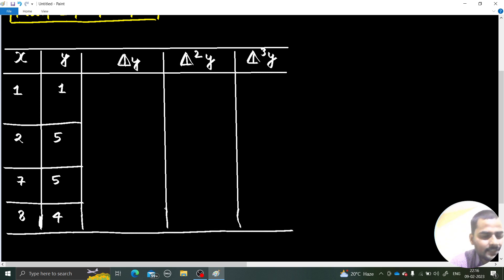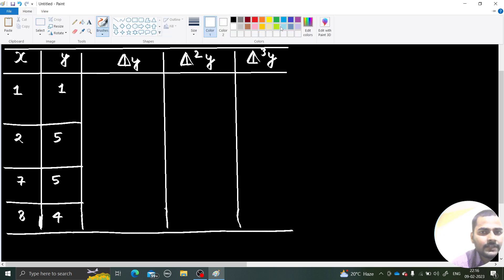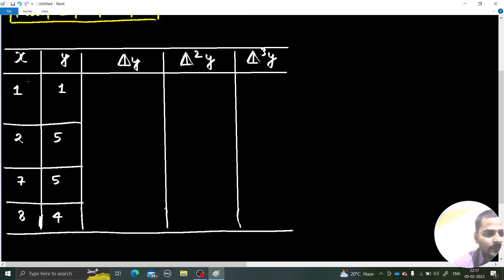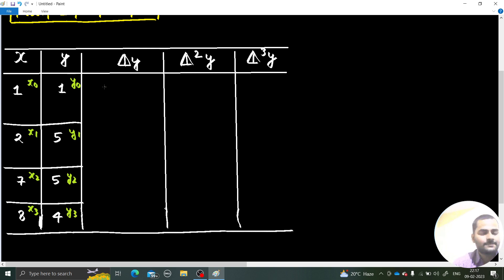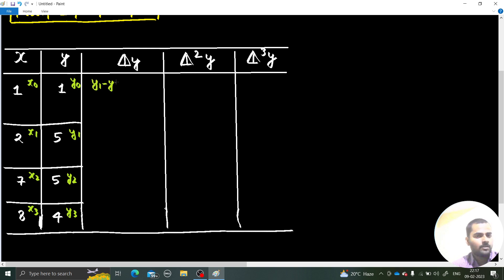For the first divided difference, in the numerator we write the difference of successive y values divided by the corresponding x difference. These are x0, x1, x2, x3 and y0, y1, y2, y3. The first divided difference looks like (y1 − y0) / (x1 − x0).